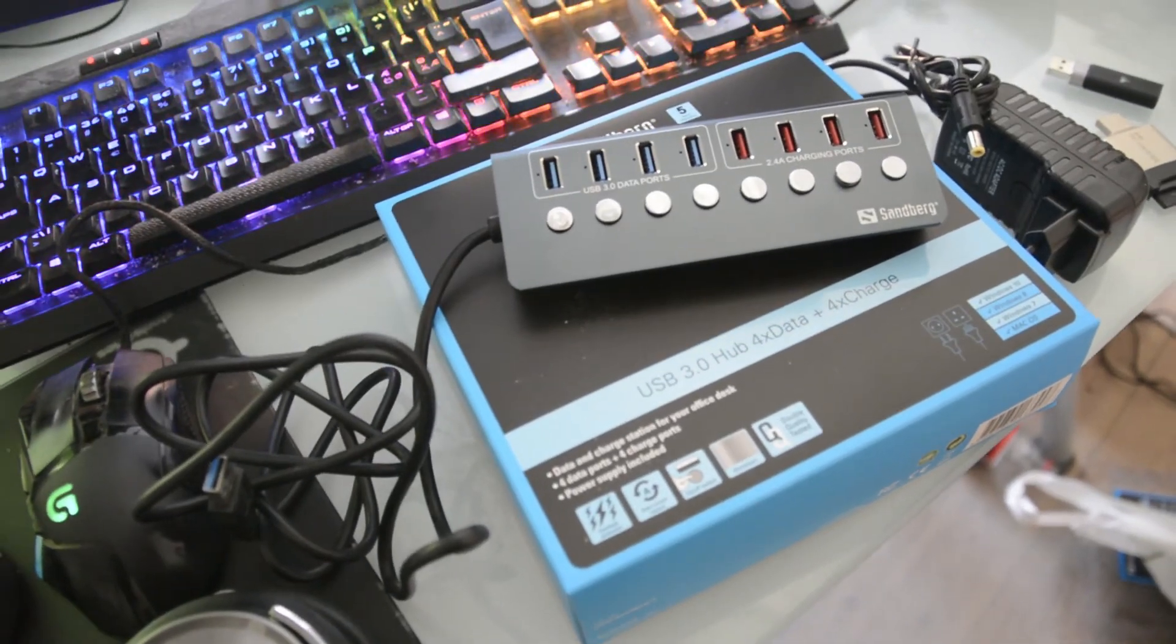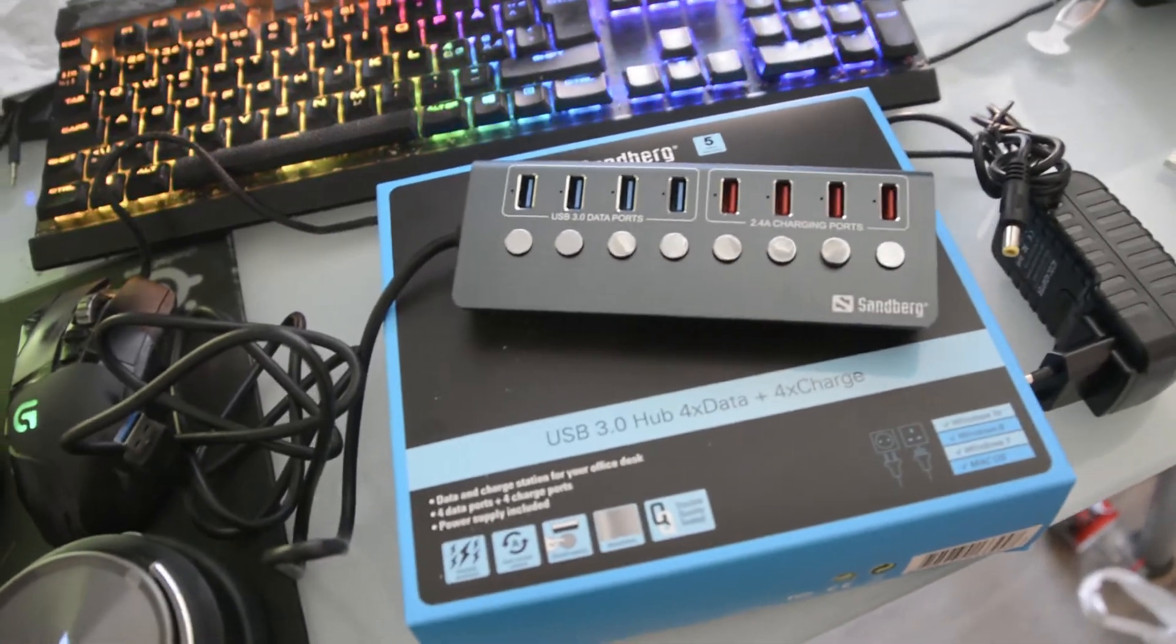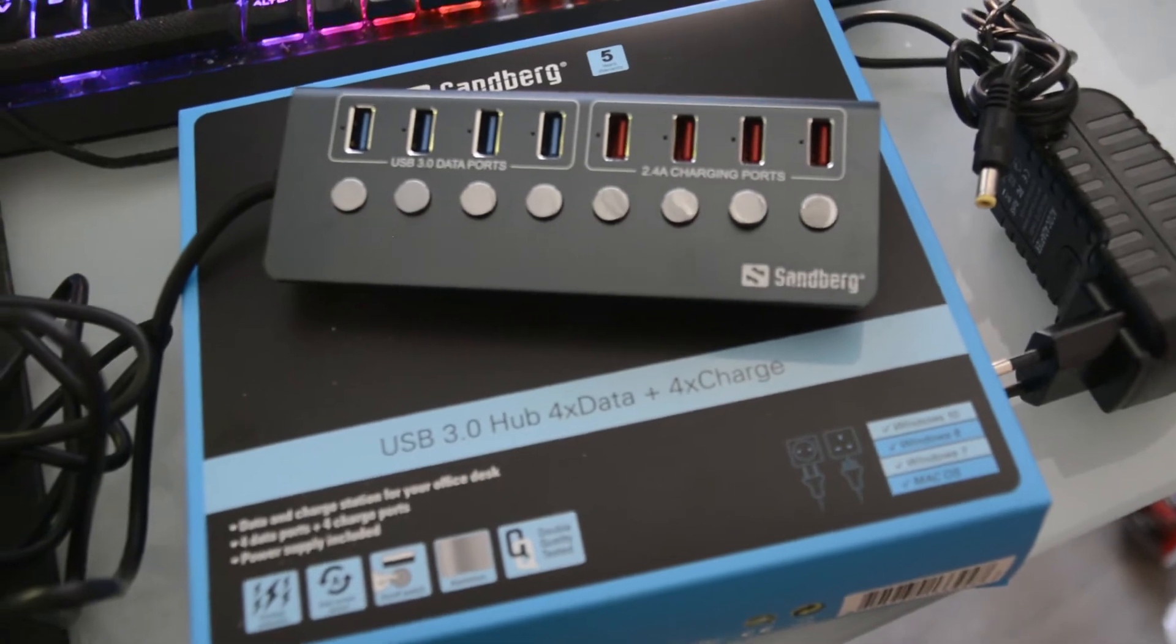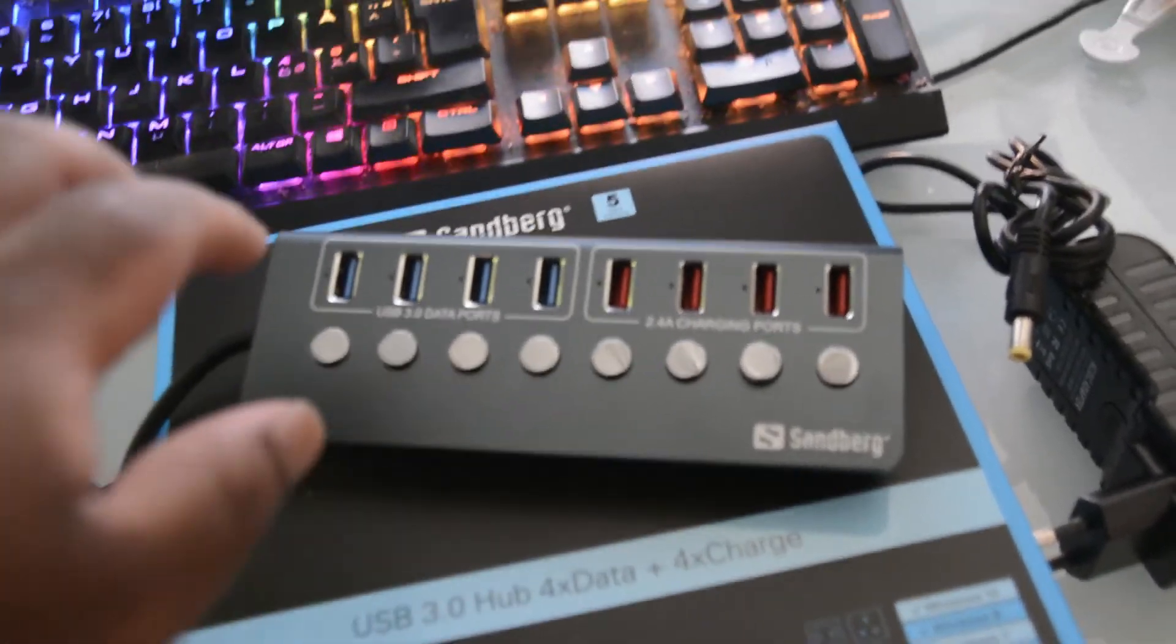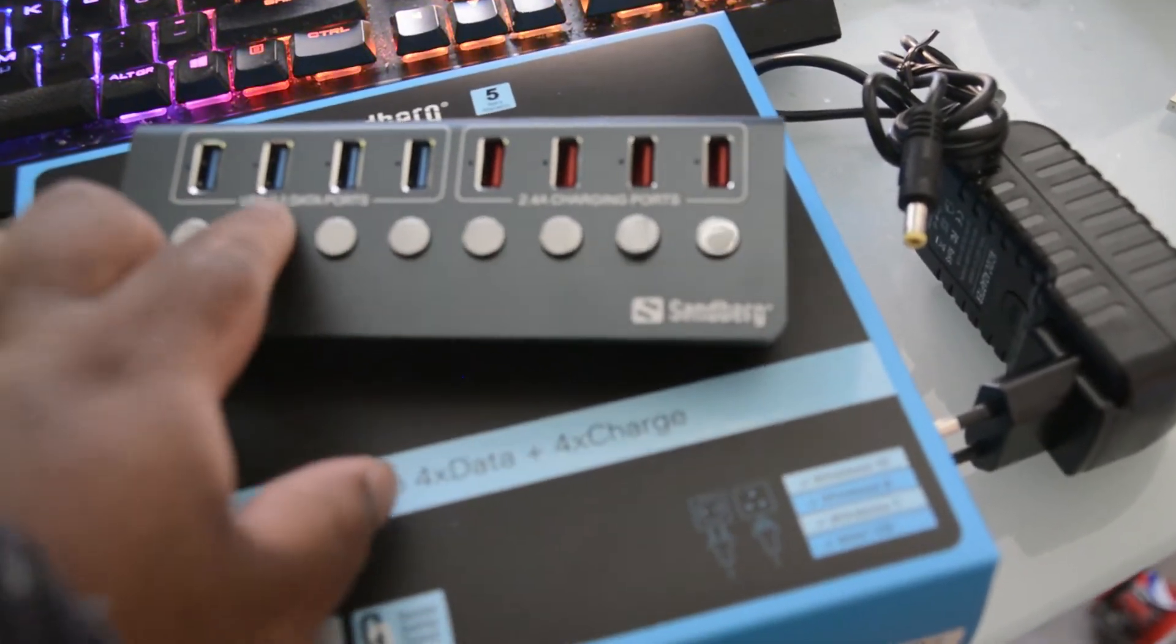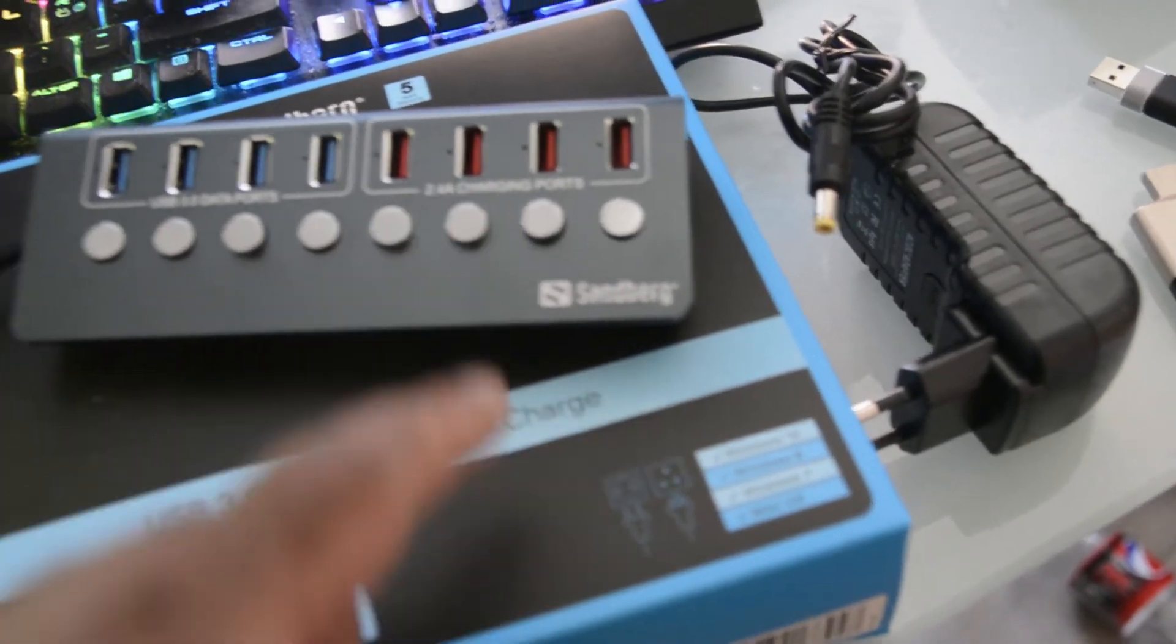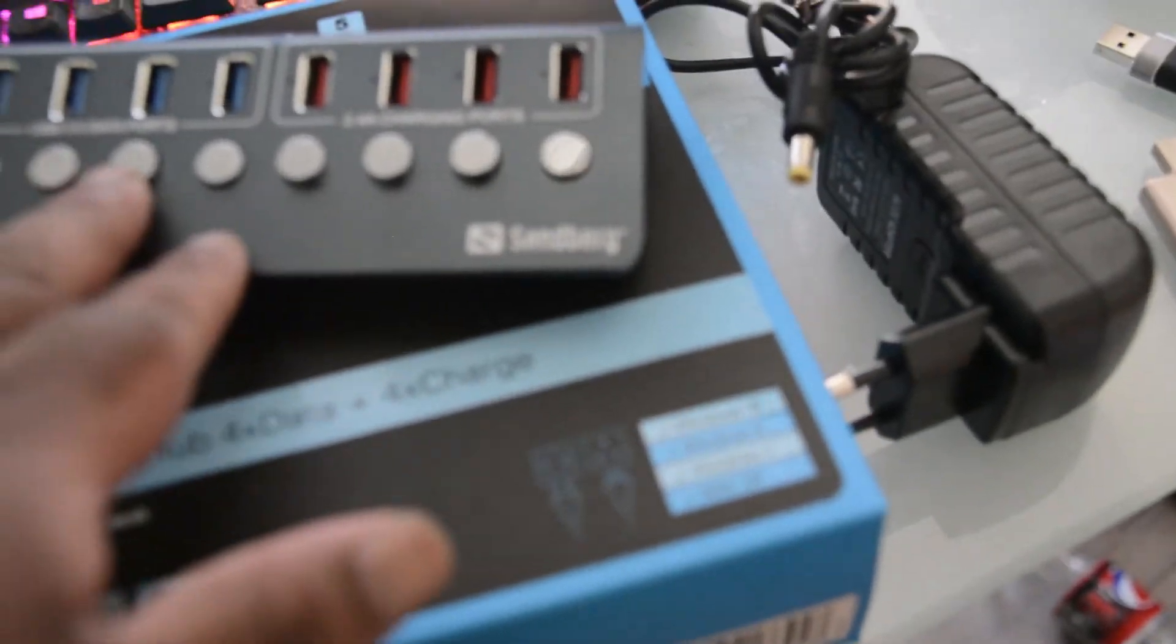Hello, today I want to show you the latest thing I got: the Sandberg USB 3.0 hub, four times USB and four times charger. I have it here, it's very nice. It has aluminum build, nice plastic buttons with a click sound to activate on and off the power, and the color is very beautiful.